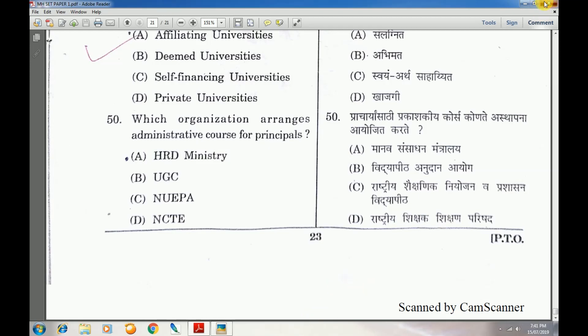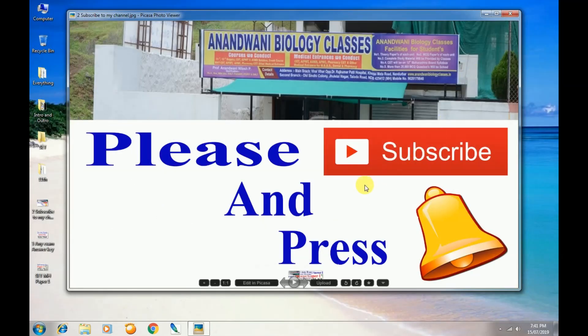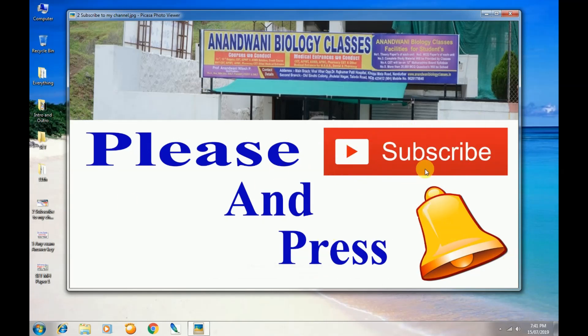So friends, this answer key is complete. Please subscribe to my channel and press the bell icon. If you have any question papers, you can listen to those as well on my channel. Thank you so much.